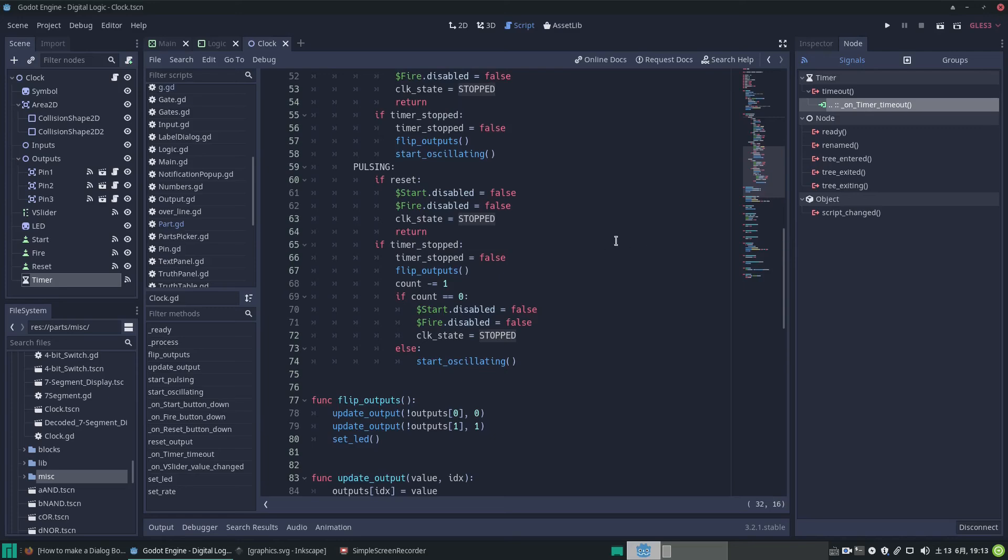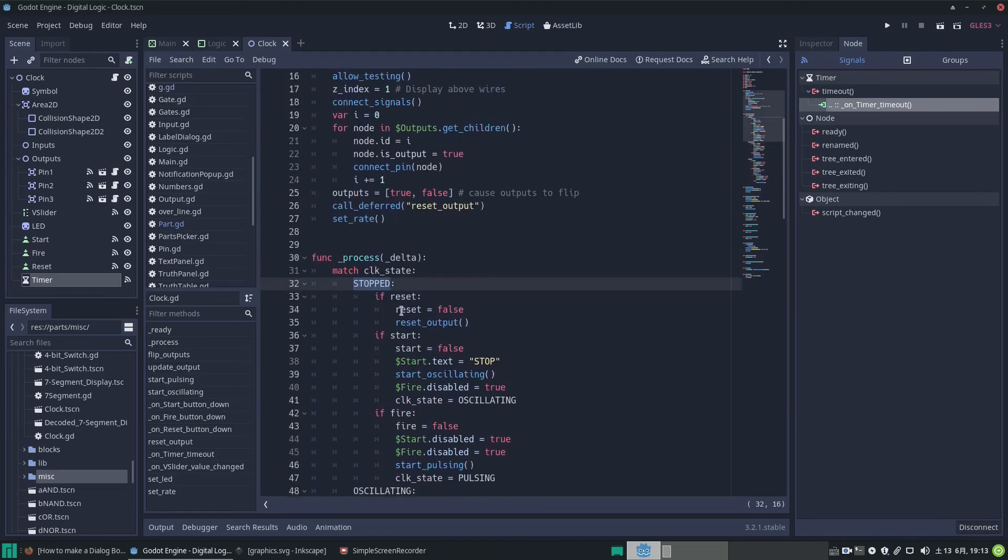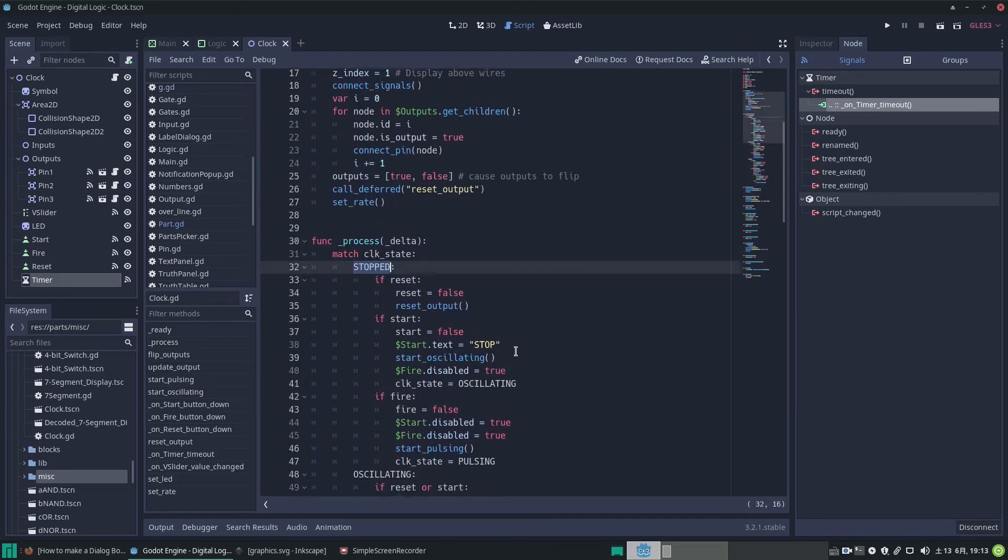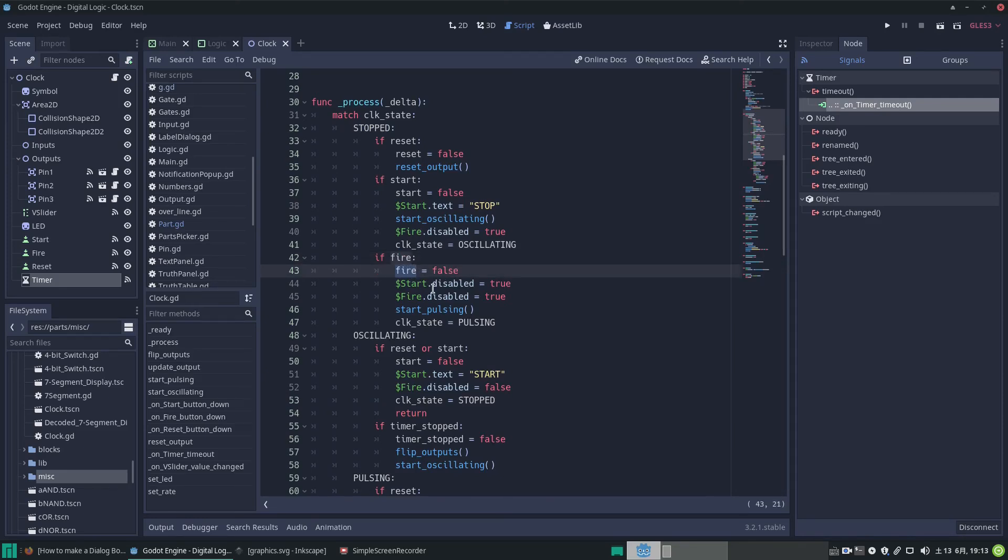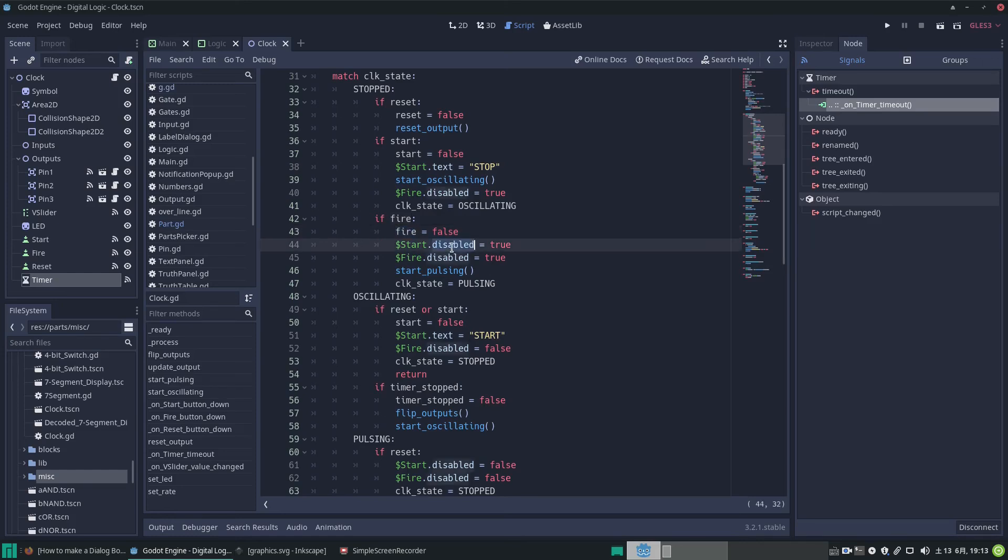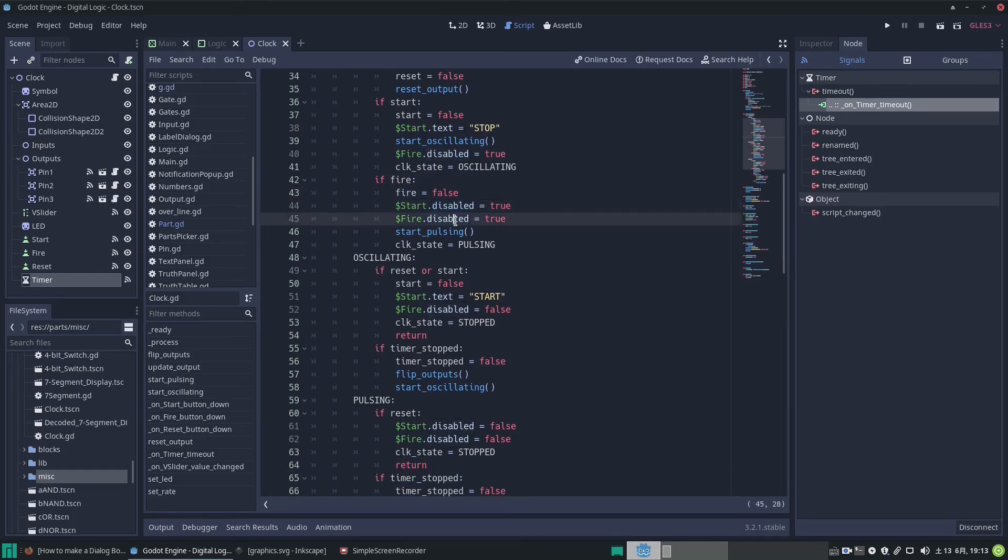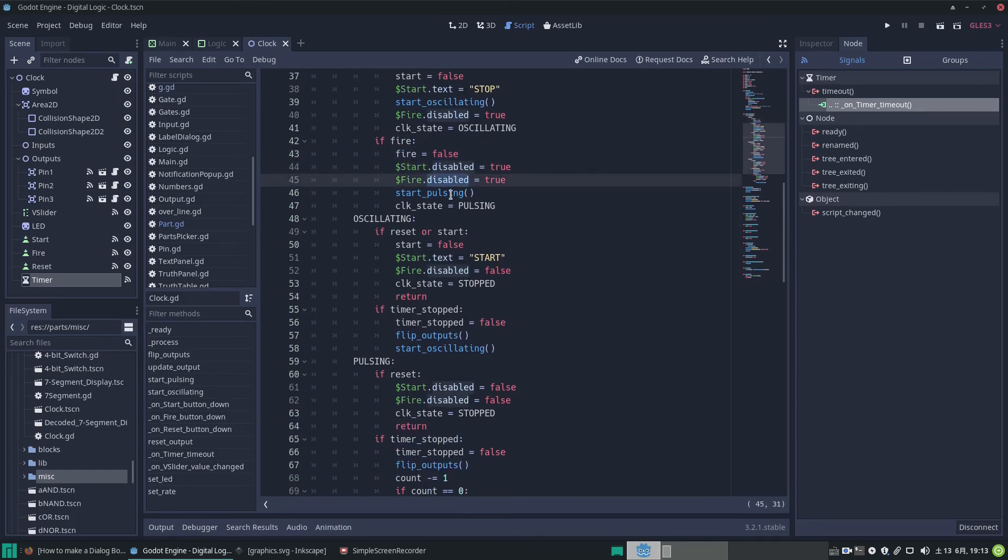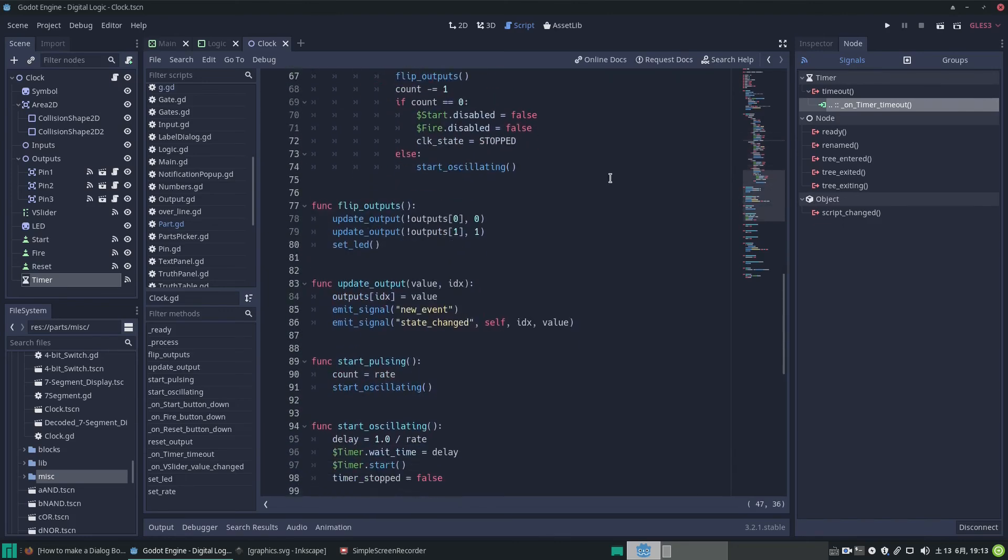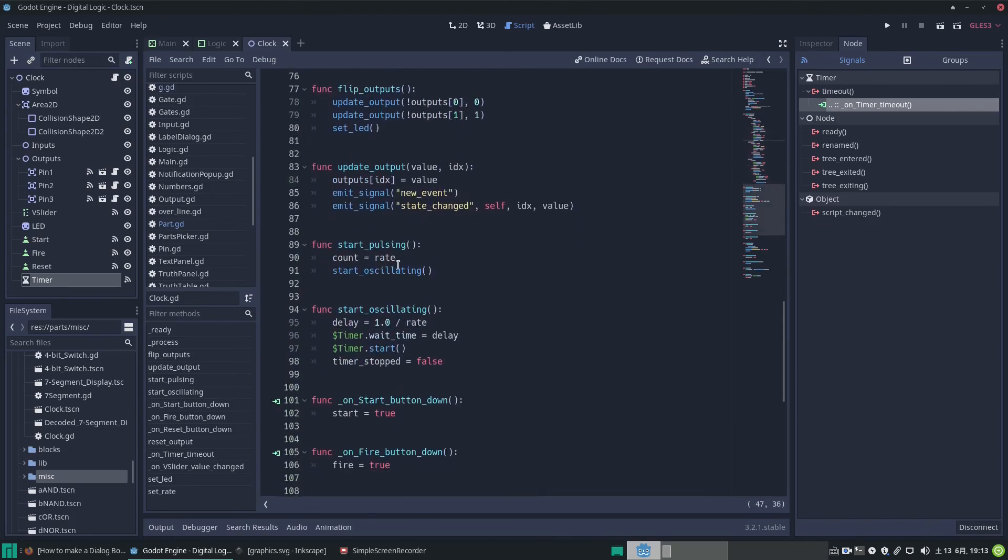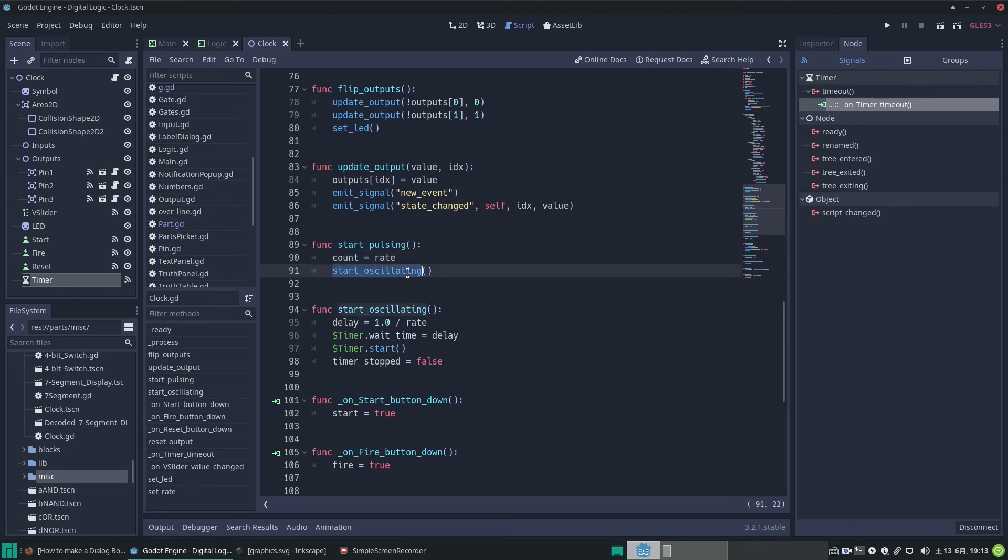And say we click the fire button, we set that value, the fire button callback when it's pressed down sets the fire state to true and we want to disable the start button and disable this fire button and start pulsing we call that. And when we are pulsing we're going to set our clock state to pulsing. The actual function for starting pulsing is just to set a count which is equal to the rate value of whatever it would be, then we start oscillating.